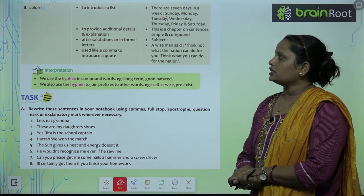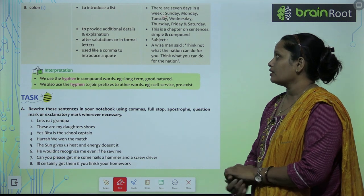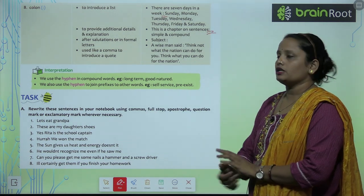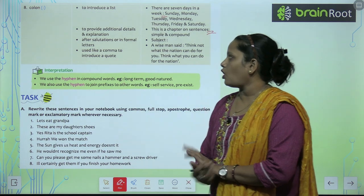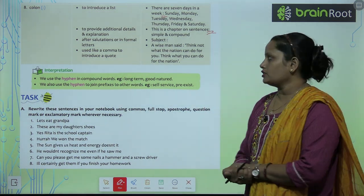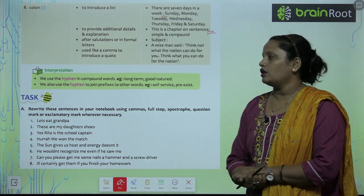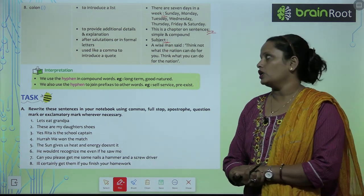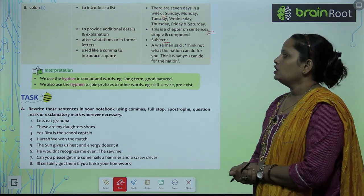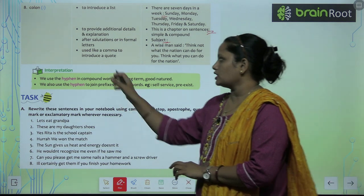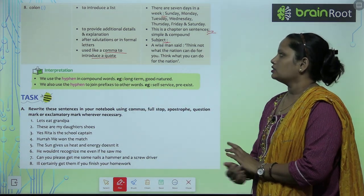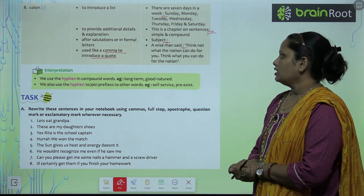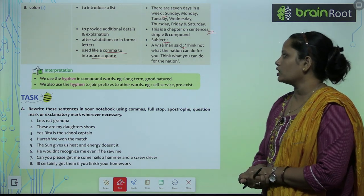Colon is also used to provide additional detail and explanation. Example: 'This is the chapter on sentences: simple and compound.' It is used after a salutation in a formal letter, and also after the subject line. It is also used like a comma to introduce a quote. Example: 'A wise man said: Think not what the nation can do for you. Think what you can do for the nation.'